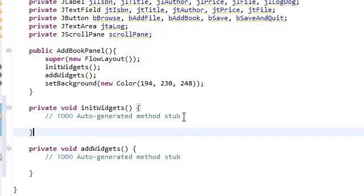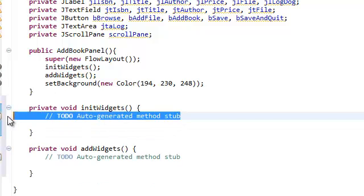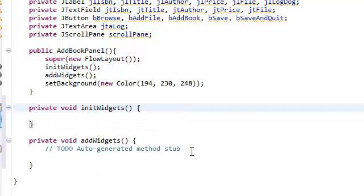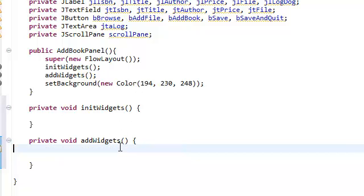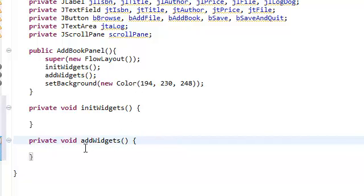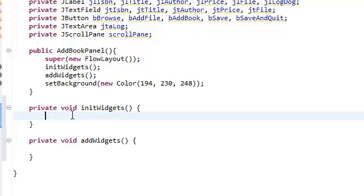I mean, you don't need to. I just like doing that just to keep things organized because we're going to initialize the widgets and then add the widgets.